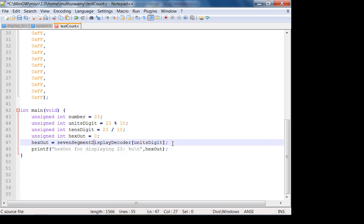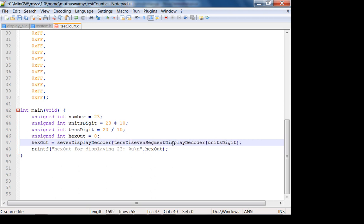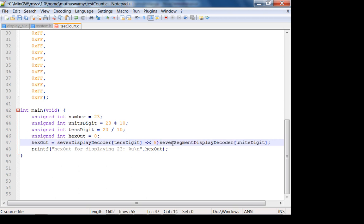If you didn't figure it out yesterday you should be able to figure it out right now. How do I display the tens digit? Obviously I need to go into my array and access the corresponding seven segment codes — the seven segment code for my tens digit. You have to shift by 8 bits, and then just add the units digit.